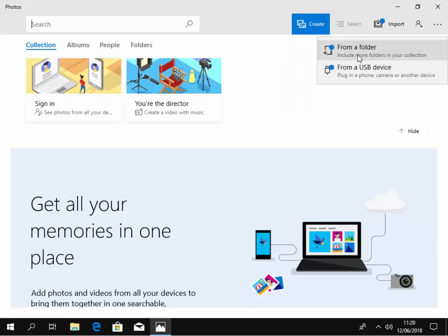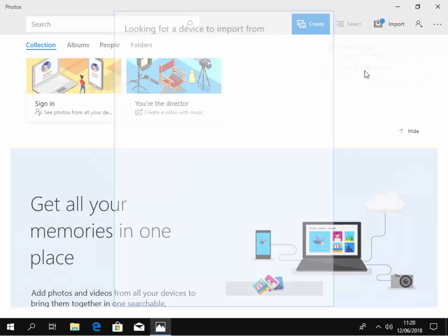Now depending on where you're going to import these from, whether it's a folder or from a USB device, select whichever one. Make sure that you've plugged in your camera or USB stick or phone before doing this and leave it 30 seconds. I've plugged in a USB device, so I'm going to left click from a USB device.